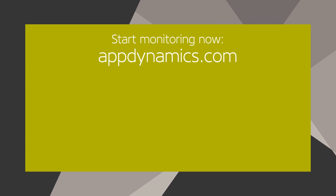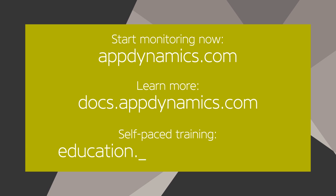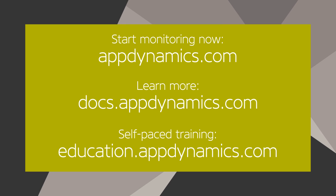You can see how AppDynamics is a powerful tool for troubleshooting application errors. If you don't have AppDynamics, visit AppDynamics.com to get started with a free trial today. Learn more at docs.appdynamics.com or take the self-paced training at education.appdynamics.com.